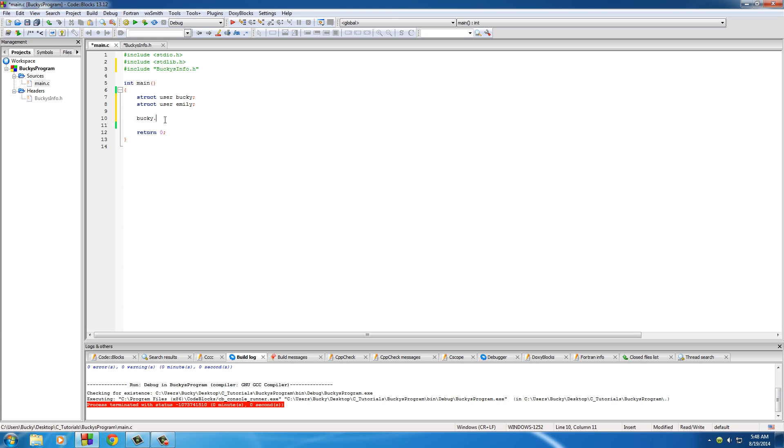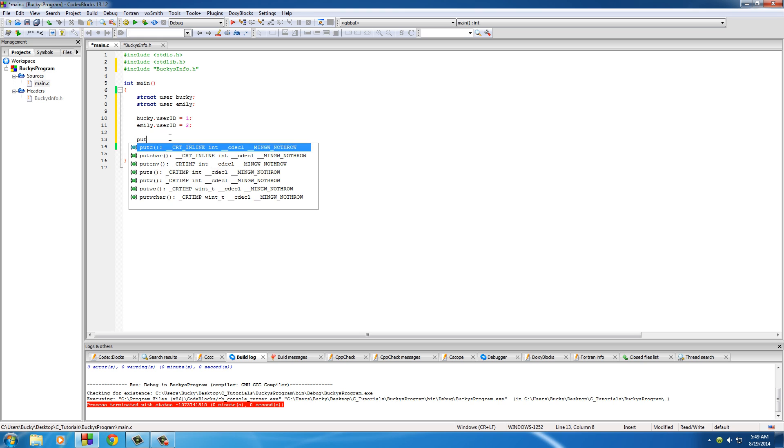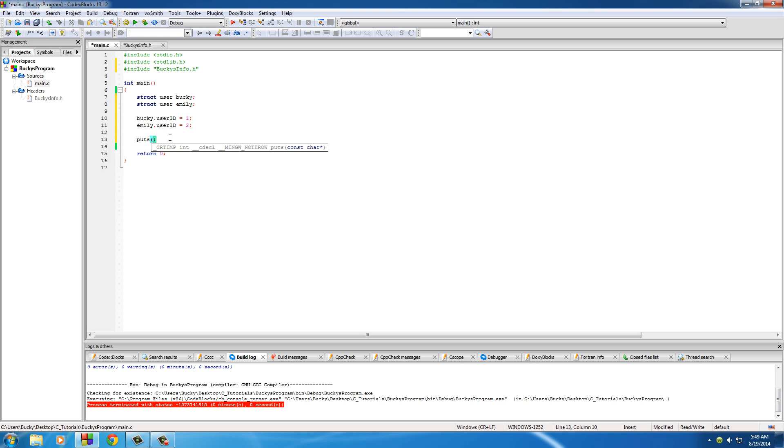So we'll say to set Bucky's user ID, just put Bucky's dot operator user ID, and just treat it like a normal variable. So what's my user ID? I don't know, we'll set this equal to one. So whenever we're setting the user ID of Emily, Emily user ID, of course she doesn't want one, she wants two, so on and so forth. Now after this, again, we don't just need to set it explicitly using the equal signs. We can do cool stuff like puts.